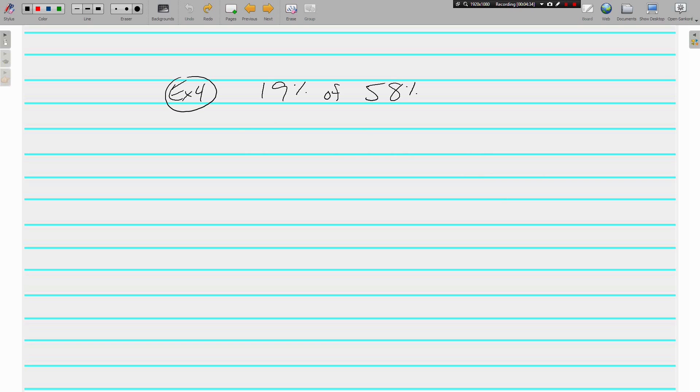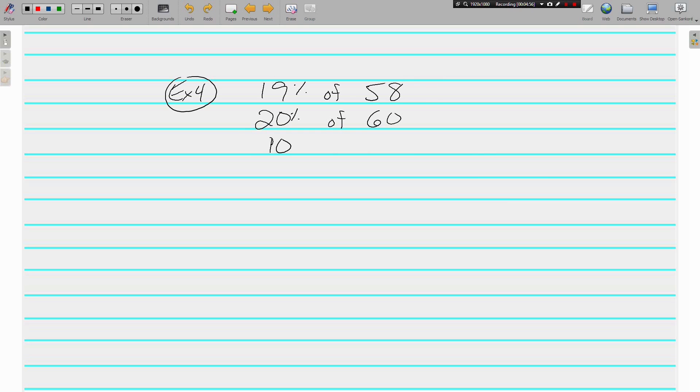All right, here we go. 19 percent, we're going to round to 20 percent and that's supposed to be 58. All right, there we go, 20 percent of 60. 10 percent of 60 is 6.